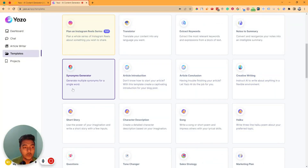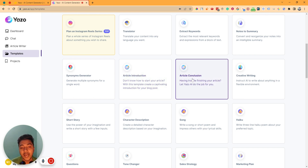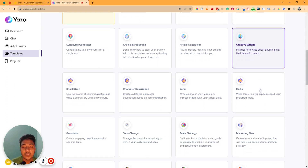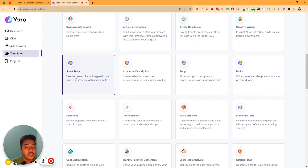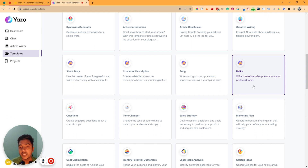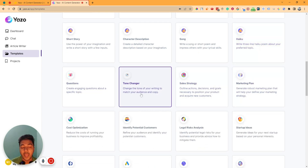Let me show you more: synonyms generator, article introduction generator, article conclusion generator, creative writing template where you can instruct AI to write about anything in a flexible environment. They have short story generator, character description generator, song generator, haiku — where you can write a three-line haiku poem about your preferred topic. You can generate questions, use a tone changer to match your audience, and generate copy.